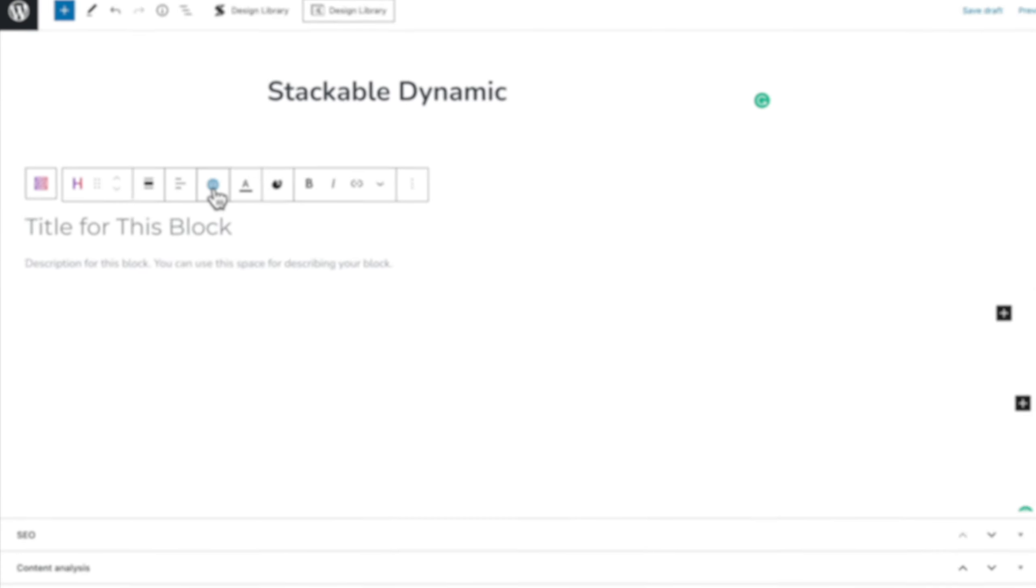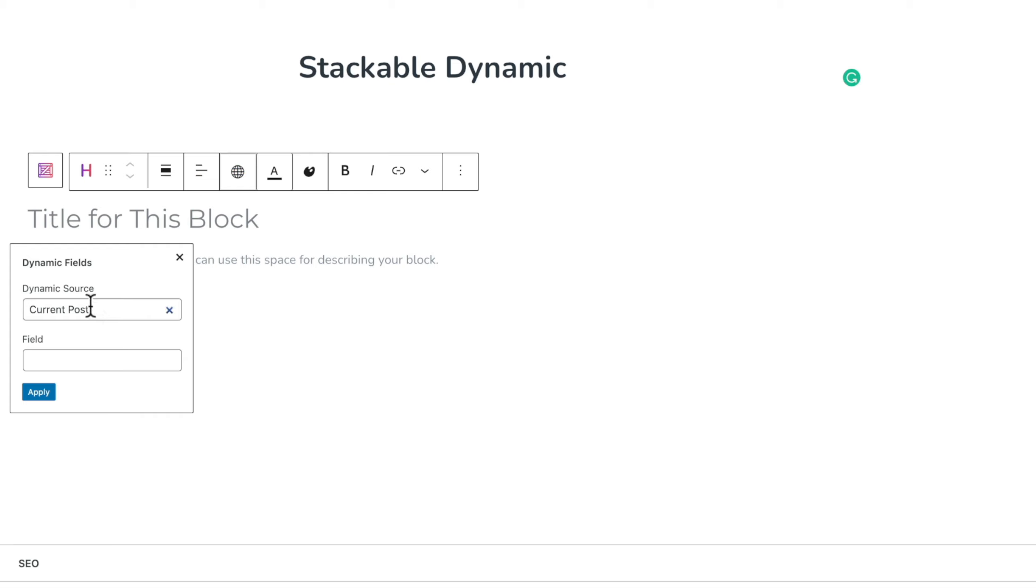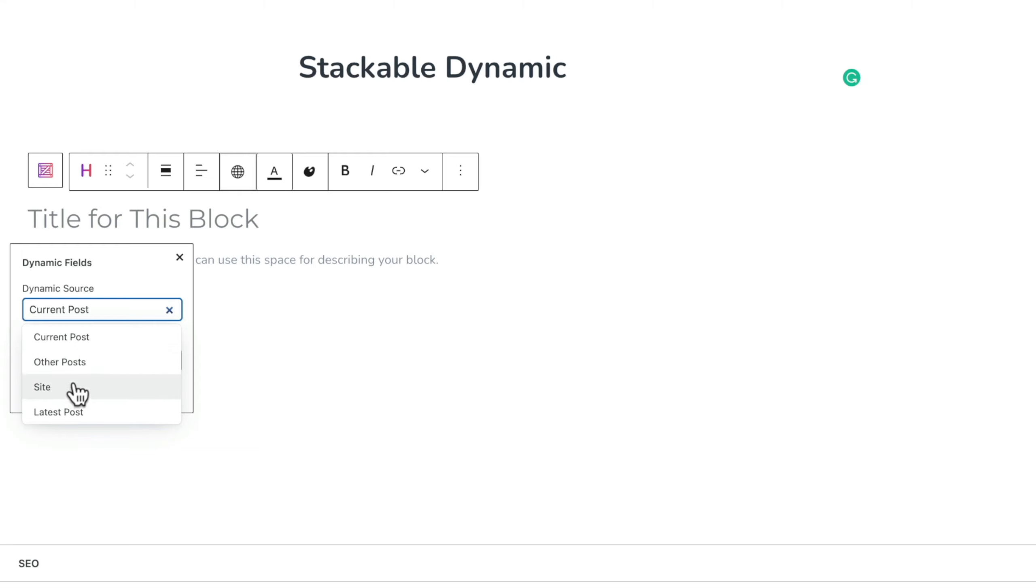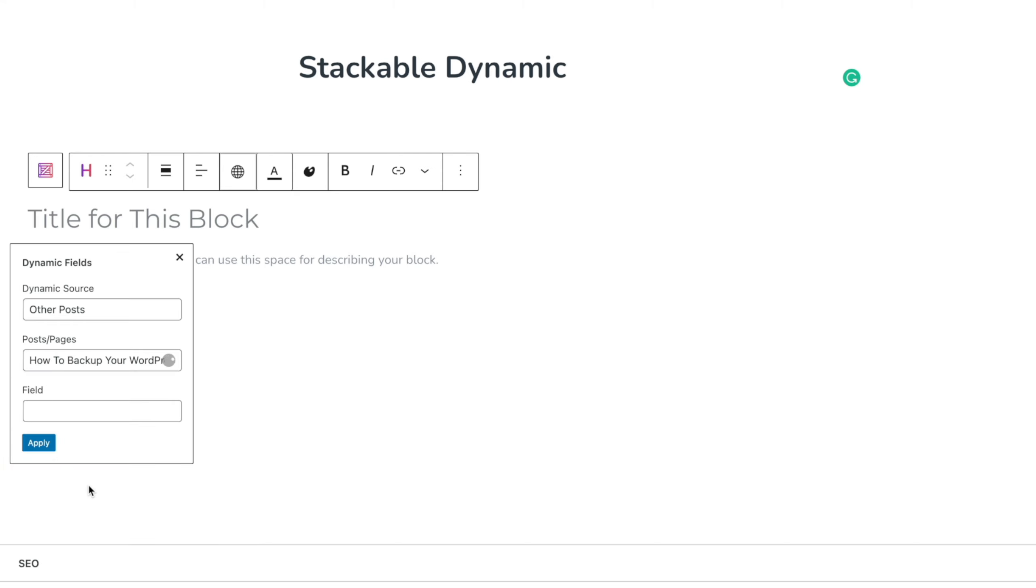All we need to do is open up this dynamic fields option and you can see it gives us the option for what is our source. We've got current post, other posts, site and latest post. If we open up other posts, you can see we get different options and we can search for posts, pages, whatever we want to reference that dynamic information from. For example, let's use the option for how to backup your website for free.